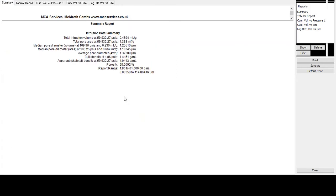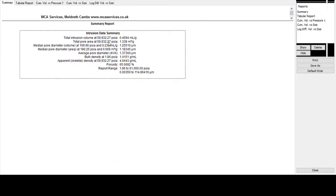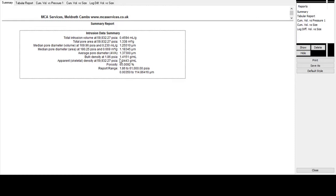So we'll start with the summary data and we can see that the intrusion volume or effectively the pore volume of this sample is shown here, 0.46 milliliters per gram. The various measures of pore size are shown here. So the pore diameter, the median pore diameter from the intrusion volume data is 1.26 microns. We've also calculated the bulk density or envelope density, and it's 1.42 grams per milliliter or grams per cc. And we've got the porosity of the sample as well. That's 65% porosity.